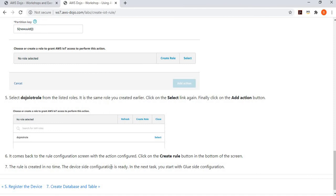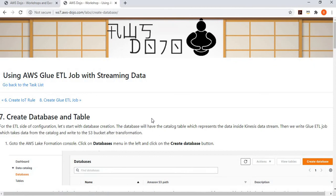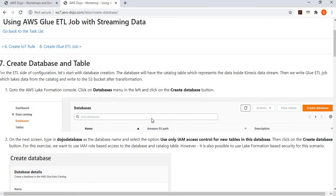Next we configure the Glue part. We've created the Kinesis Data Stream and the publisher. Now let's create the ETL side. To create a Glue job, the job needs to interface with the source. Instead of doing this programmatically, we will create a Data Catalog in Glue which will act as a catalog for the Kinesis data.